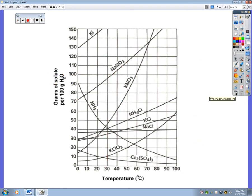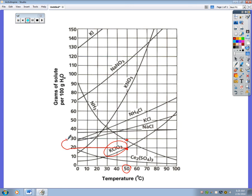Another example: 20 grams of KClO3 at 50 degrees. Find KClO3 on the graph and go to 50 degrees — the dot lands right on the line. That means it's saturated; you can't add any more. If you tried to add 30 grams total, only 20 would dissolve and 10 grams would sit on the bottom.